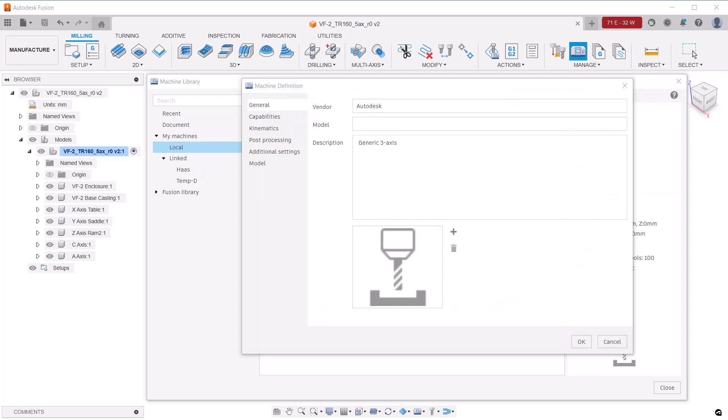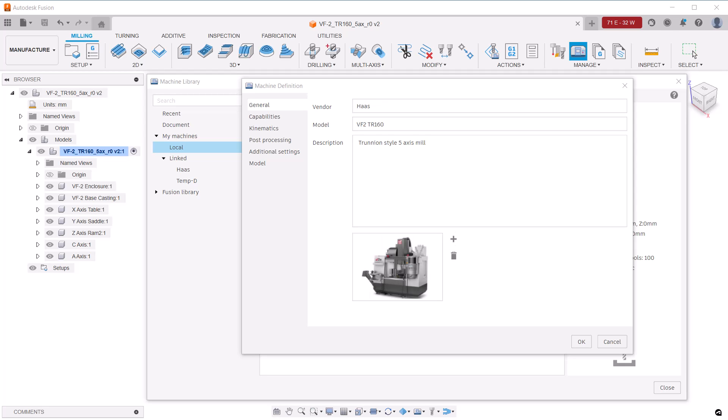And of course, in this case, we specify that it's a milling machine. That opens the machine definition dialog. Because this machine represents a Haas VF2TR160, I'll name it accordingly and give it a suitable description. You can even add a picture of the machine tool.